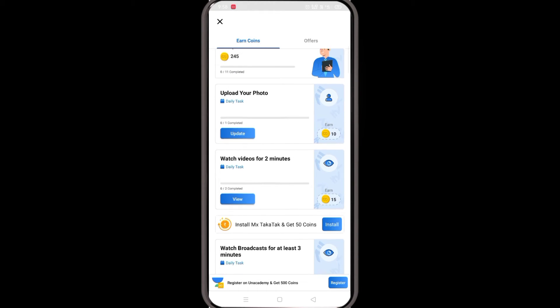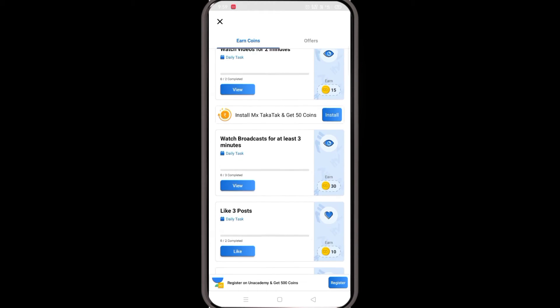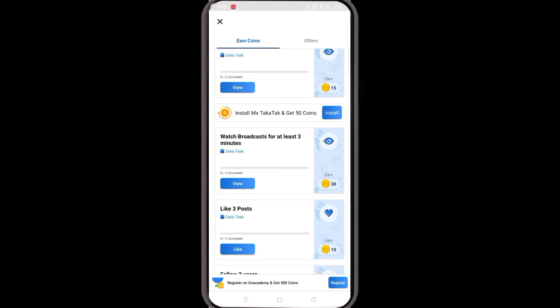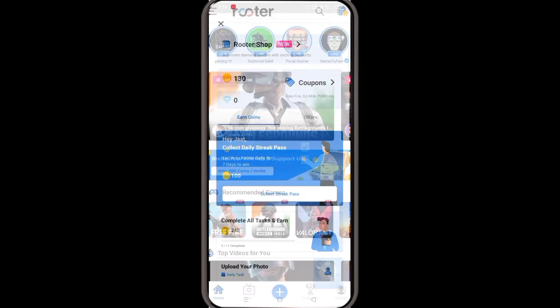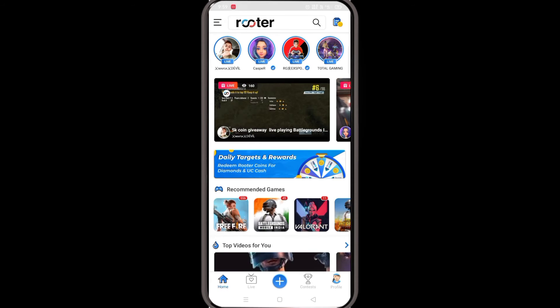Watch videos for 2 minutes and 15 coins are being earned. You can do this in the exchange section.